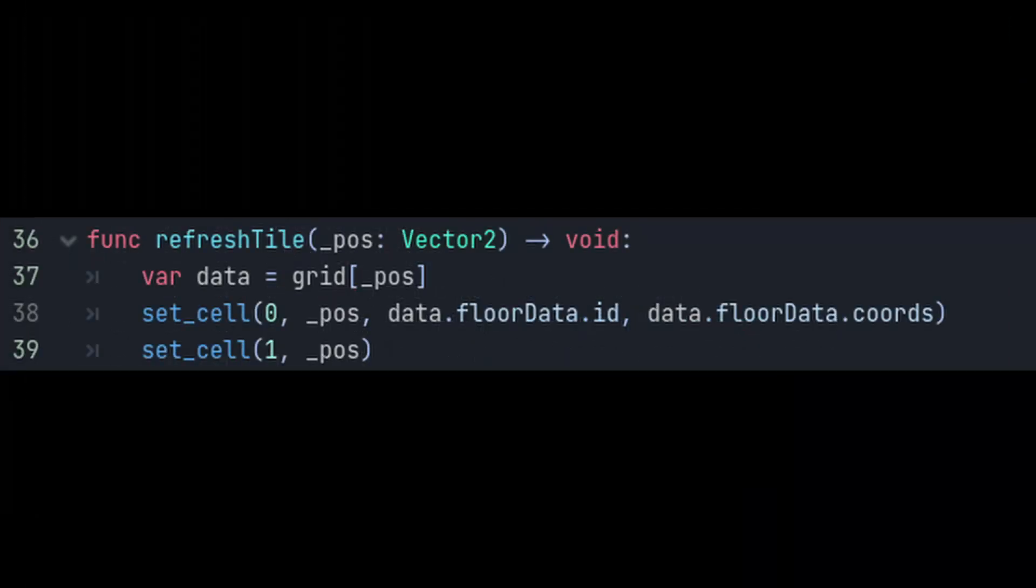We also need to add a function to our grid script to refresh a specific cell. Create a function called refreshTile and give it a vector2 grid position as a parameter. Get the cell data at this position and store it in a variable called data, and then we can call the function setCell from our tilemap node to set both layer0 and layer1 to the proper cell.